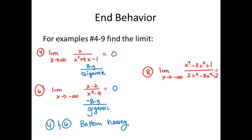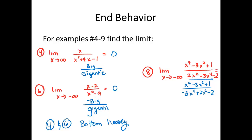For number 8: it looks top-heavy at first, but the denominator isn't in order. If I rewrite it, I have x to the 4th minus 3x squared plus 1 over negative 3x to the 4th plus 2x squared minus 2. This is actually the same degree. Substituting negative infinity to the 4th power over negative 3 times negative infinity to the 4th power, only the lead coefficients matter. So the limit equals negative one-third — the ratio of the lead coefficients. This one is same degree.